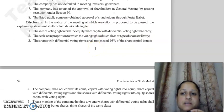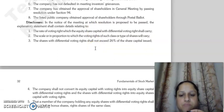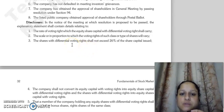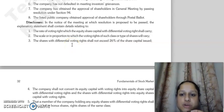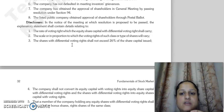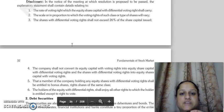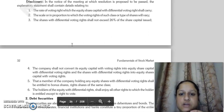The information to be disclosed includes the notice of the meeting with the resolution passed, an explanatory statement, and information such as the rate of voting rights on equity share capital with differential voting rights, and the scale and proportion of differential voting rights.